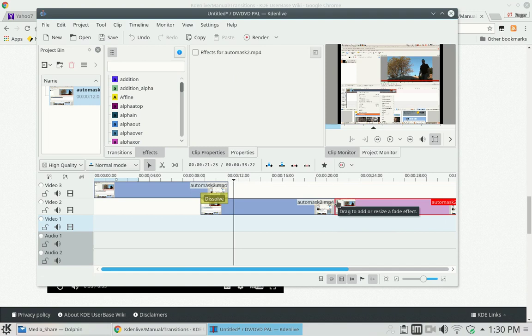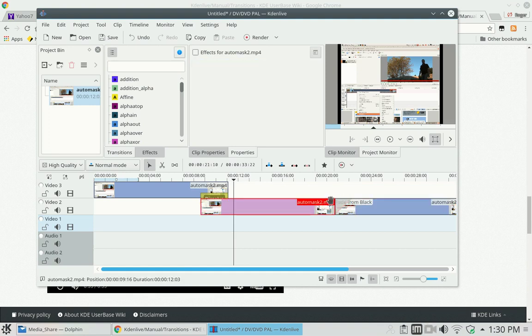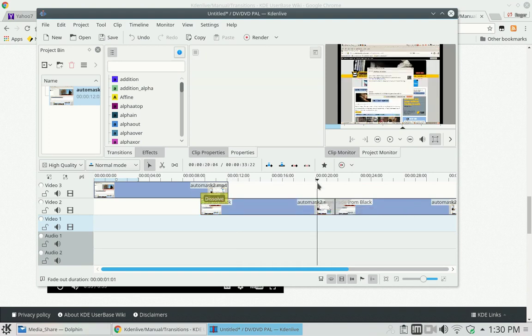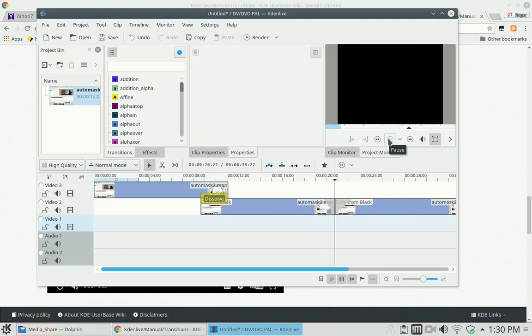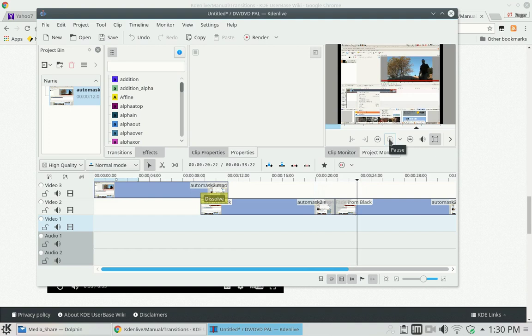You can then drag that out, and that creates your fade effect. You can do it on this clip too - drag to add or resize a fade effect. So I've got a fade to black there and a fade from black on that side. That's pretty neat.